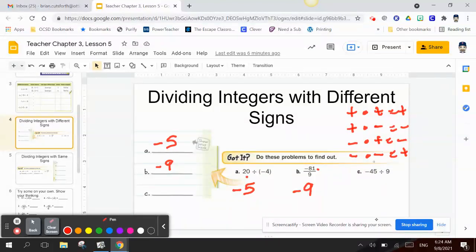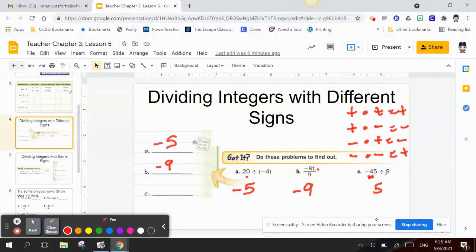Letter C: negative 45 divided by 9. My quotient is negative 45. Since 9 times 5 is 45, and the quotient is negative, I need one of both signs when multiplying. 9 is positive, so my negative has to be the 5 — giving me negative 5.